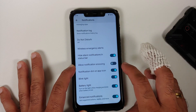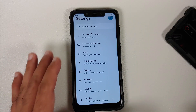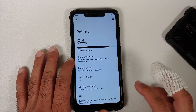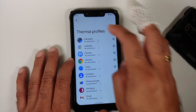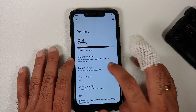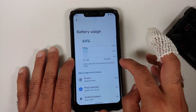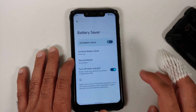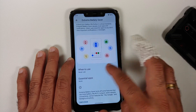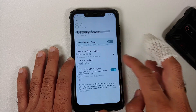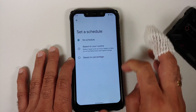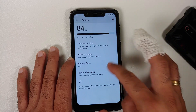You have a toggle for saner heads-up notifications and a notification log. In battery settings, tapping the percentage shows a bar graph, and you can configure per-app thermal profiles. The pixel-exclusive Extreme Battery Saver is present alongside normal battery saver, with scheduling by routine or percentage.